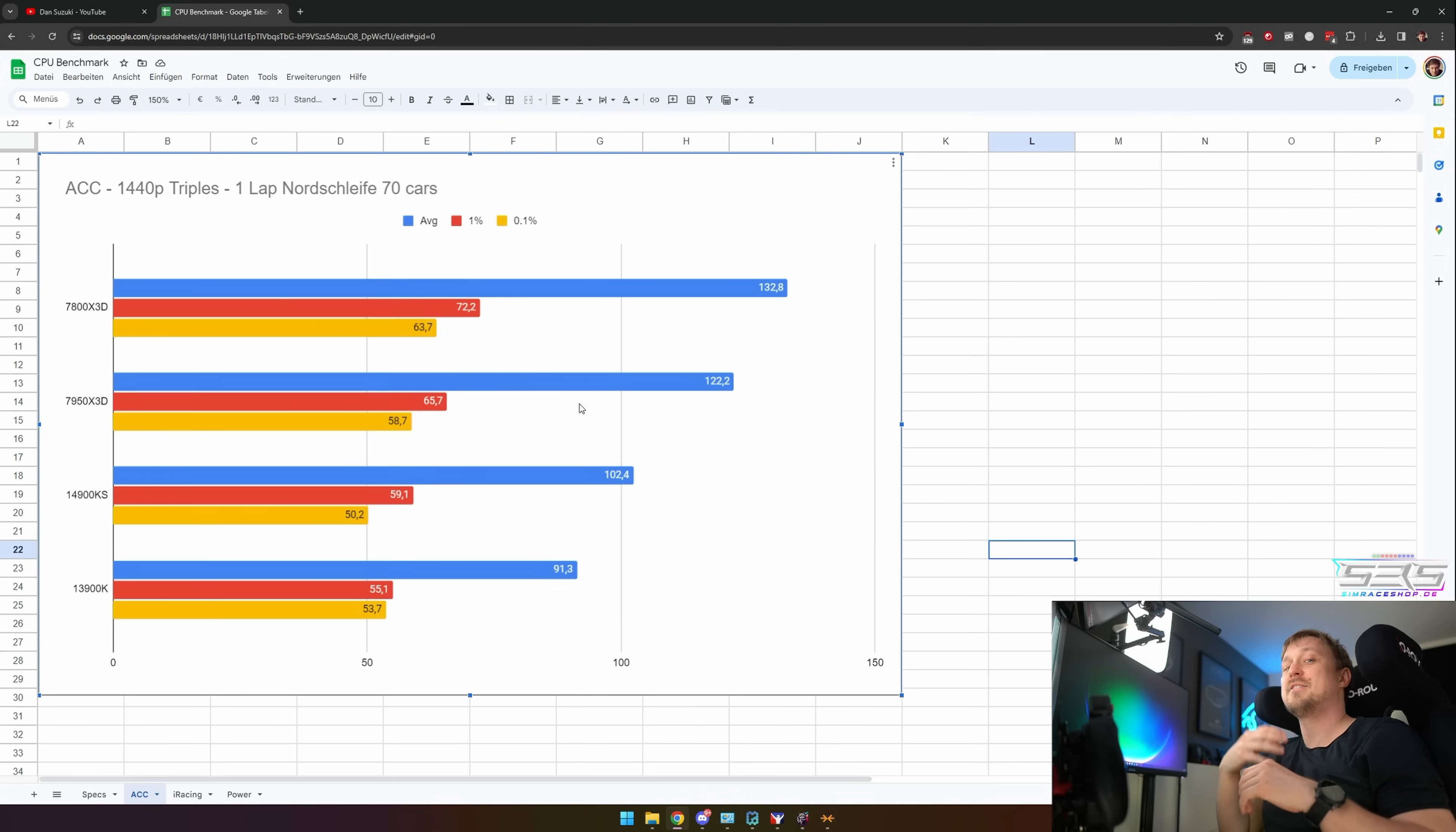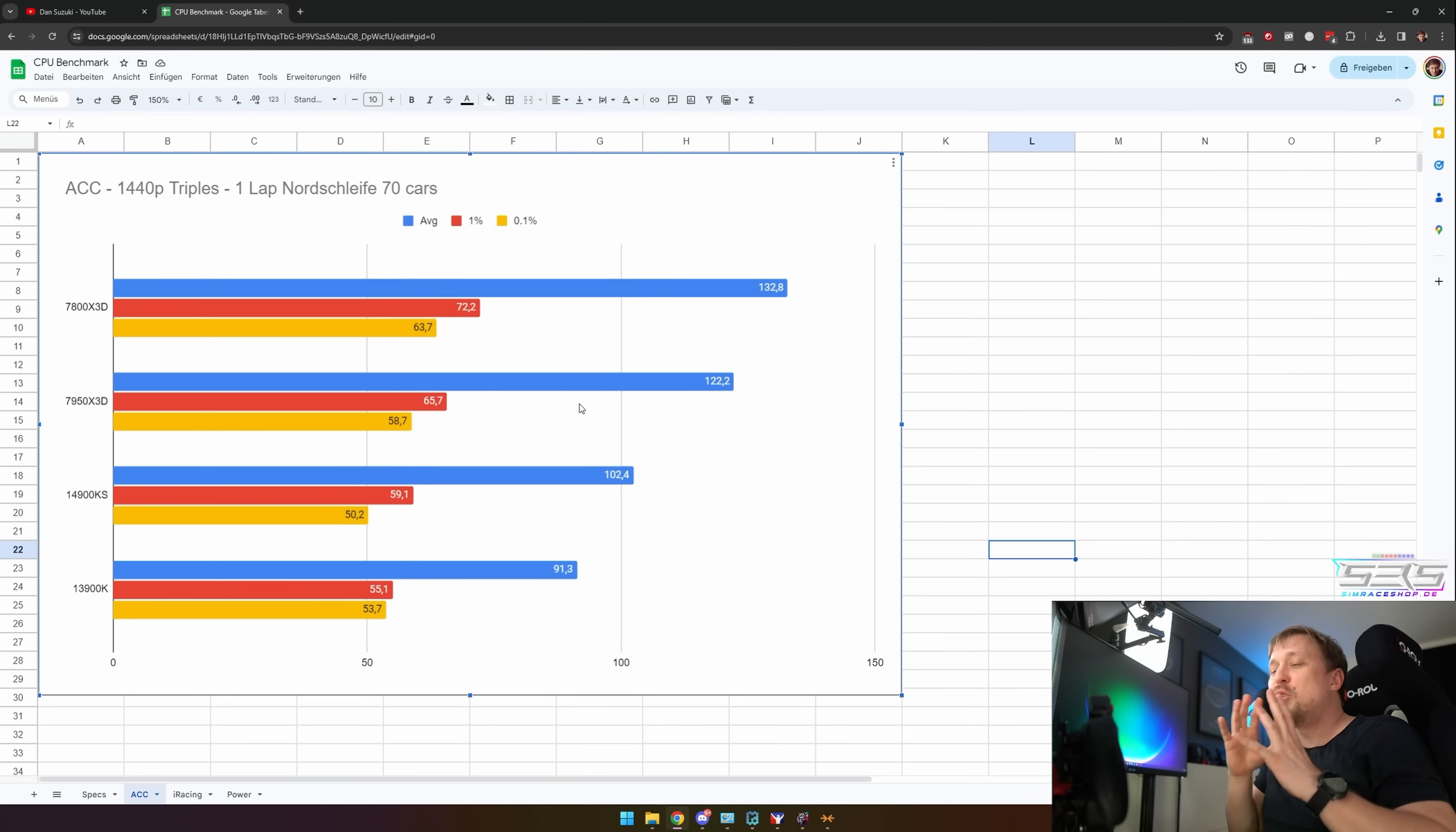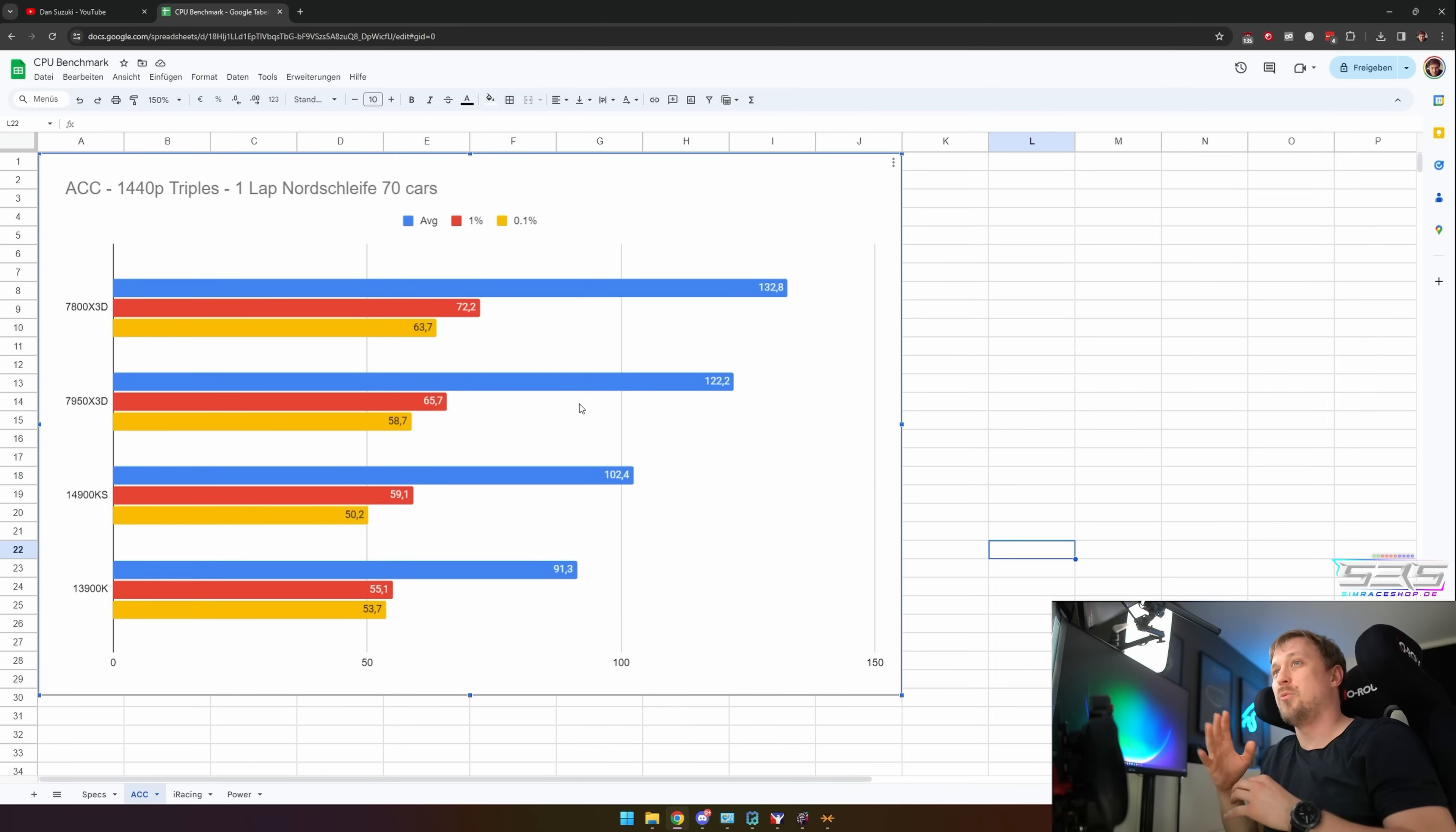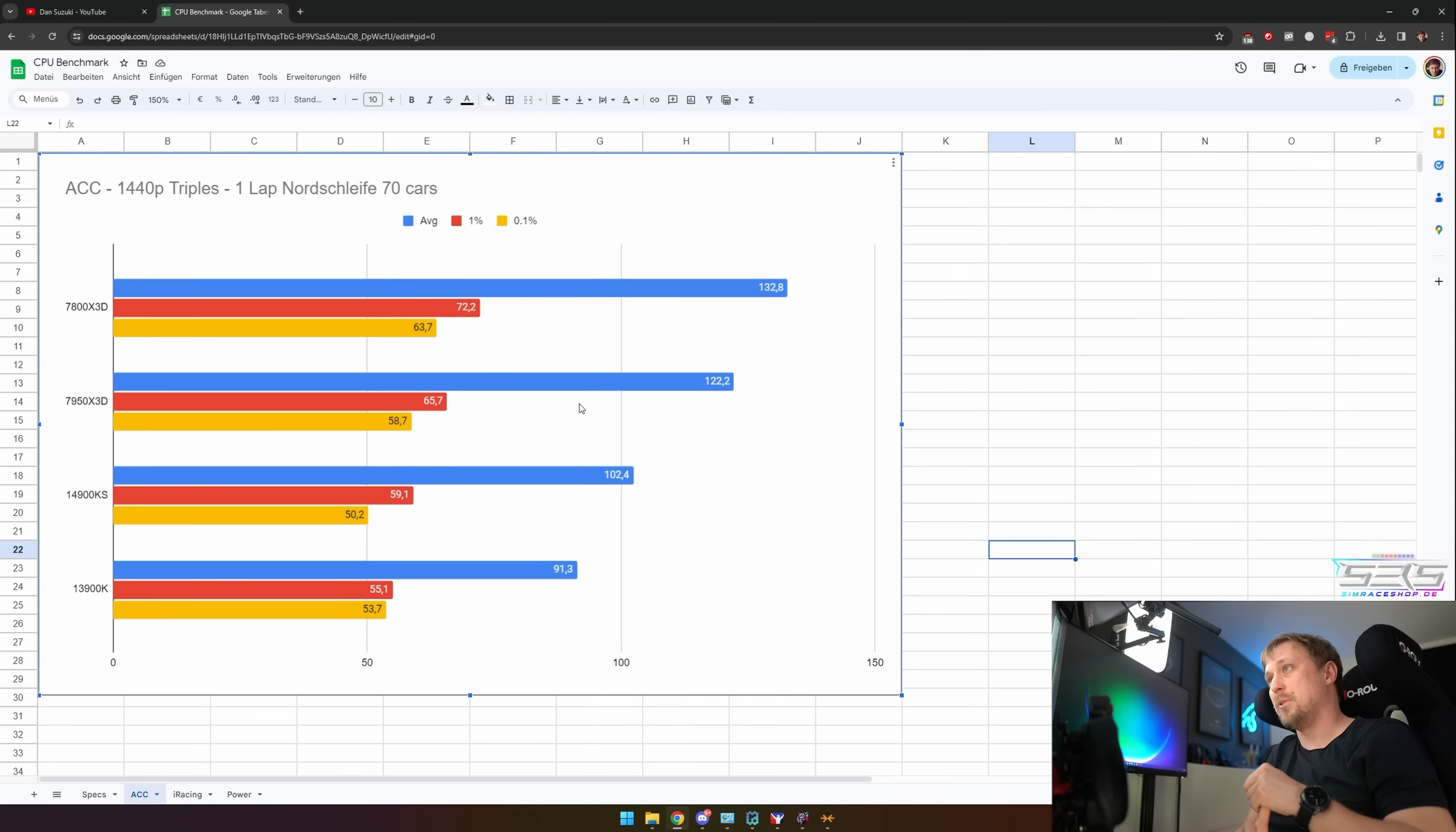Think of it like, to simplify it, there are two processors within one and they have to talk to each other and that slows it down. The pro is like the 7950X3D has one processor with the 3D cache and one without the 3D cache, so you have something that works very well for applications but you also have something that works very well for gaming.